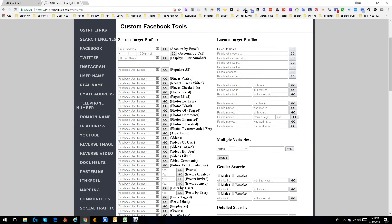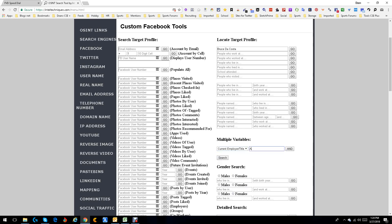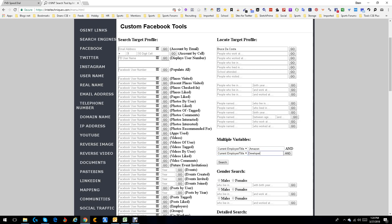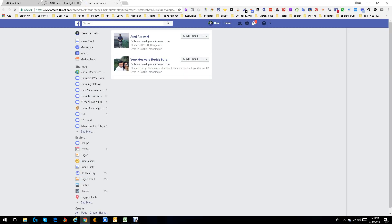Some other things you can do — obviously I could have done people who work at a company. Down here we have multiple variables. Let's do a multiple variable search — not a name. Let's start with current employer: Amazon, and title: Developer, and let's search. Give it a second or two, and there we go — a couple of Amazon people who have the title of Developer.